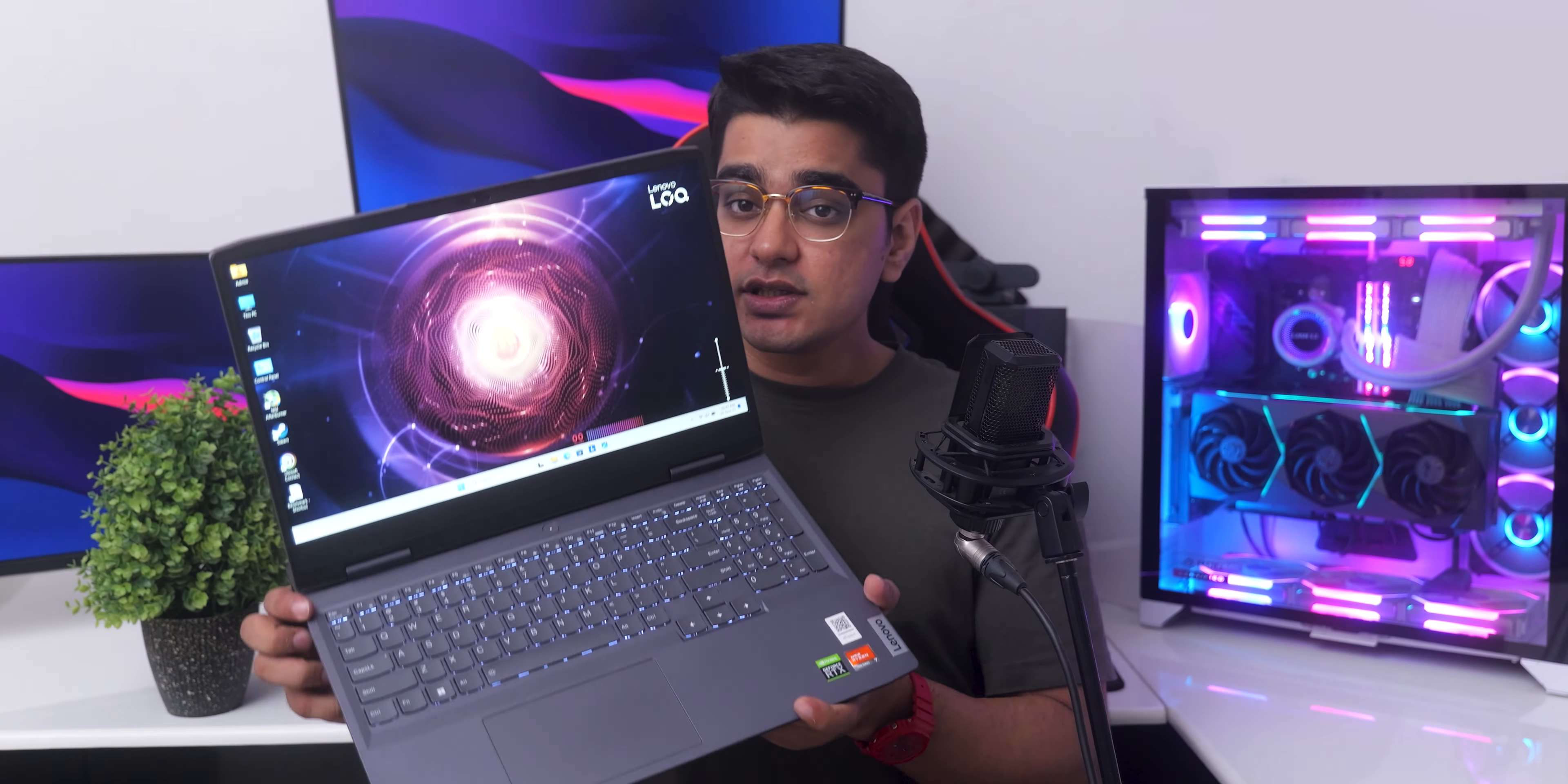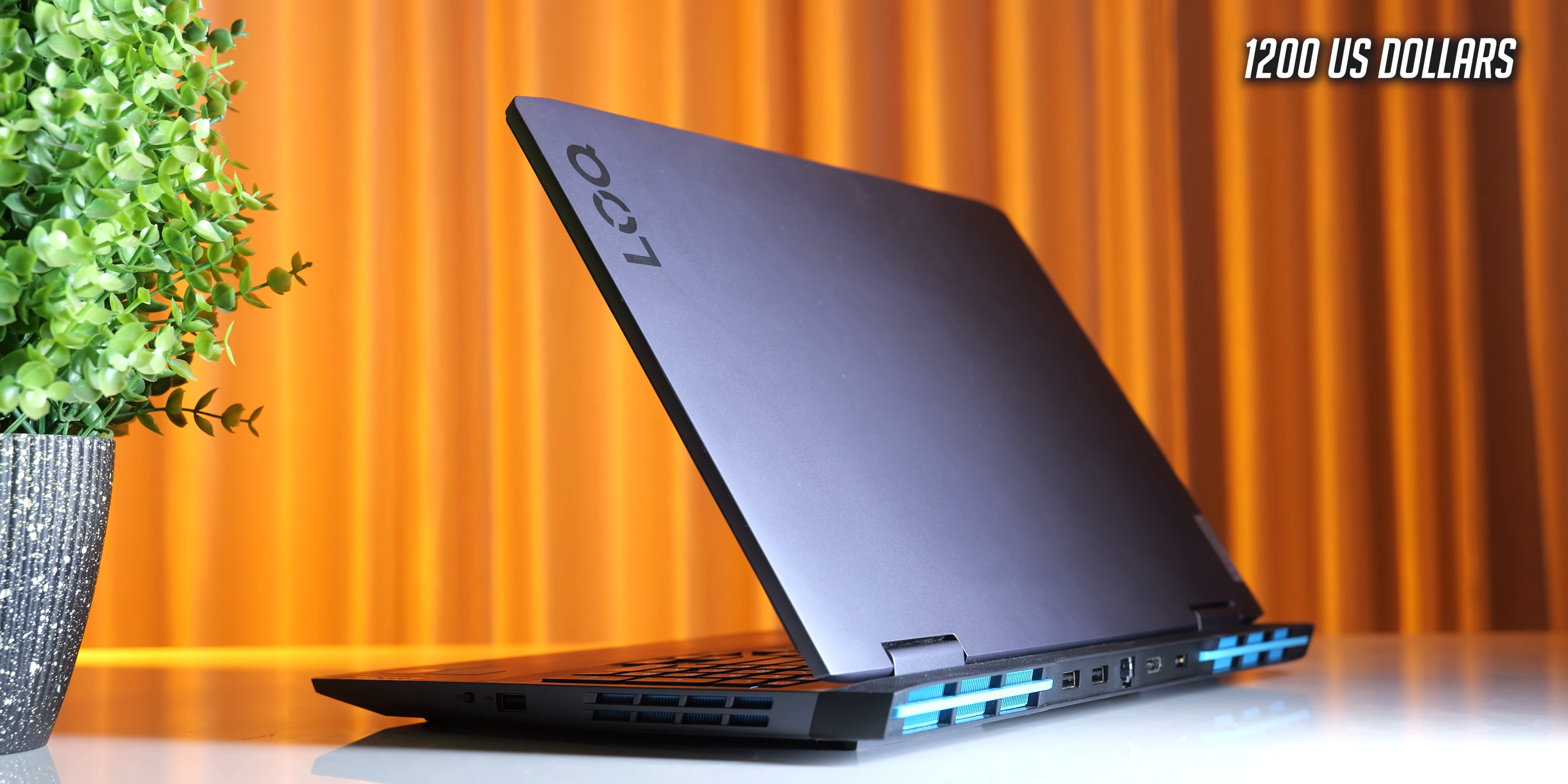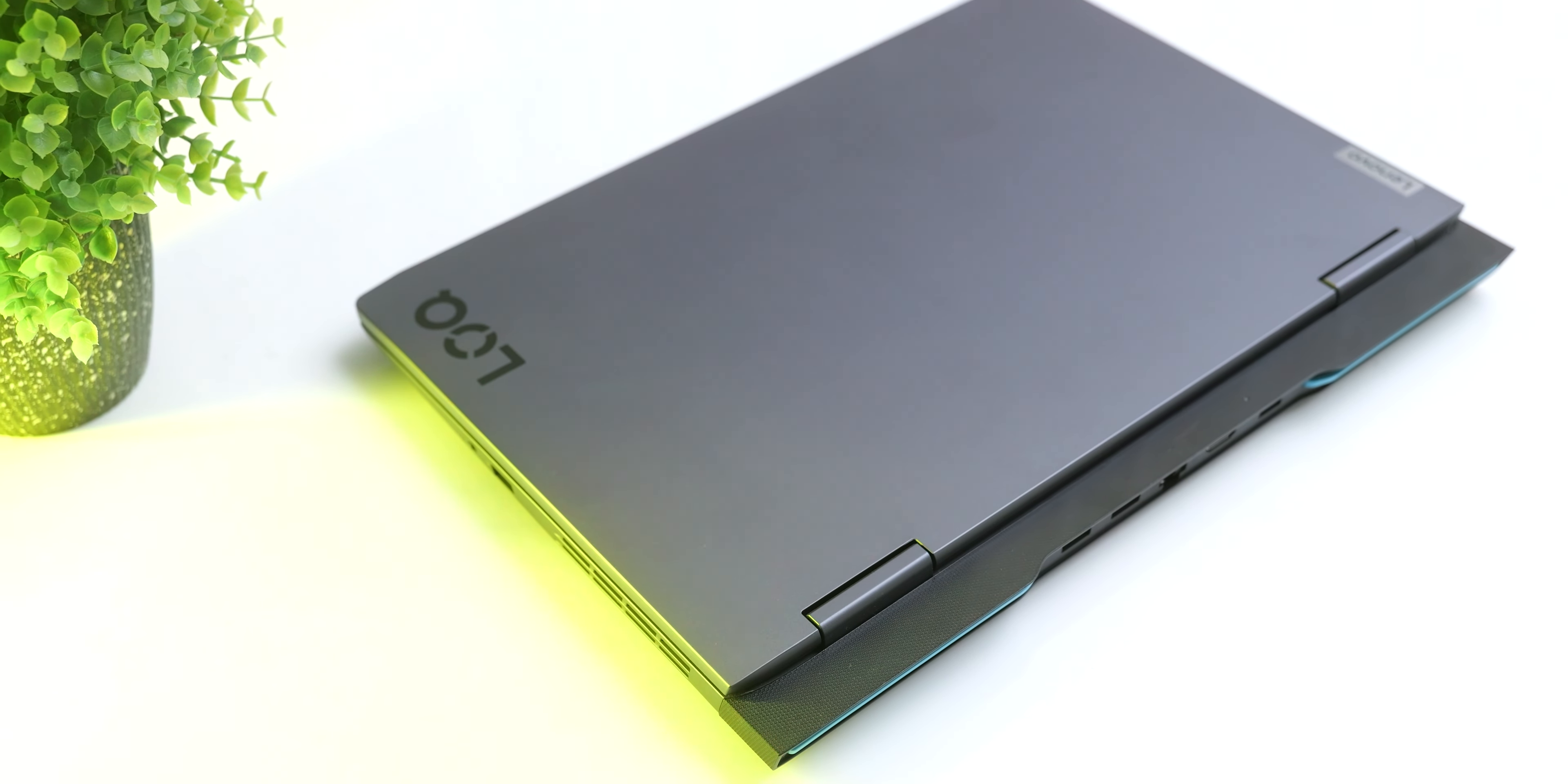So the price of this variant of the Lenovo LOQ is around 1 lakh Indian rupees, and I think that it is pretty decent for the hardware that you are getting. Even though this is supposed to be an affordable laptop, there haven't been any serious compromises that I could notice, and frankly, at least to me, this feels pretty much like the Legion laptops that I have used.